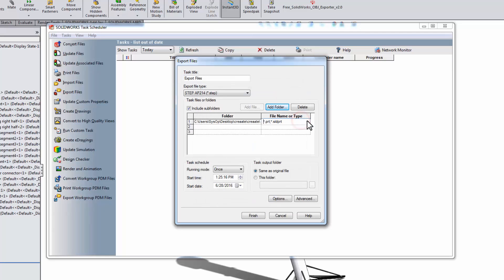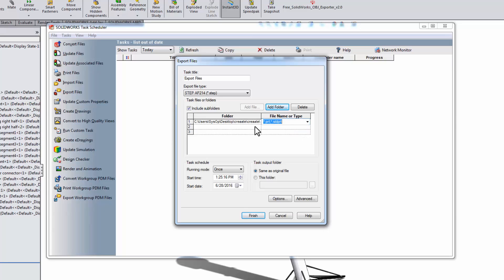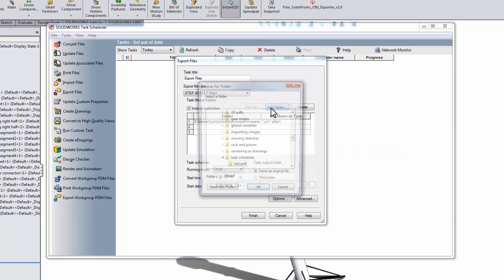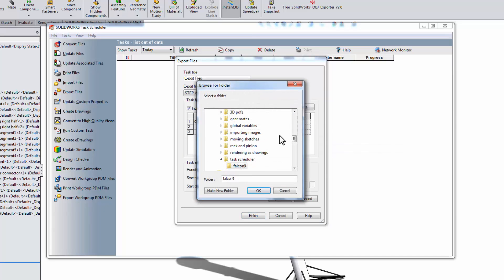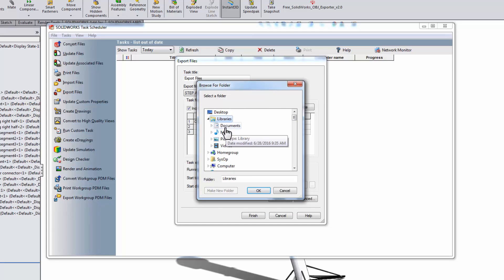One thing to note is that you have the option of exporting either part or assembly files in the folder, but not both. Exporting an assembly manually isn't so bad, but what I like to do is just add the folder again and choose assembly this time, so it does both.